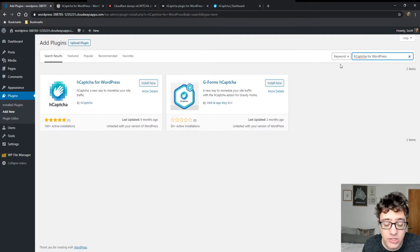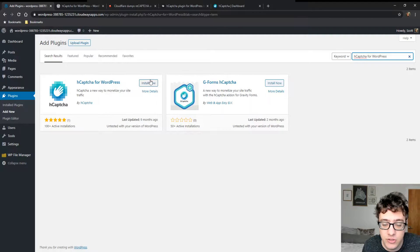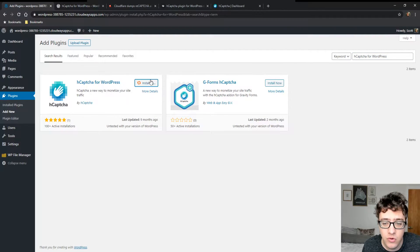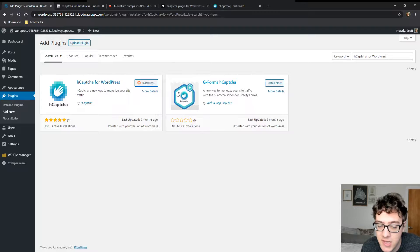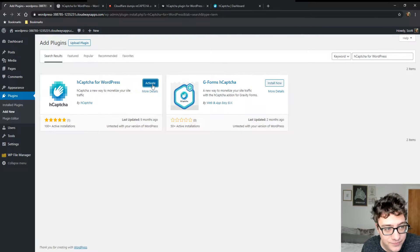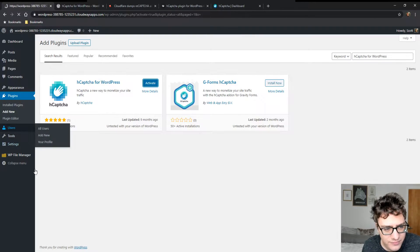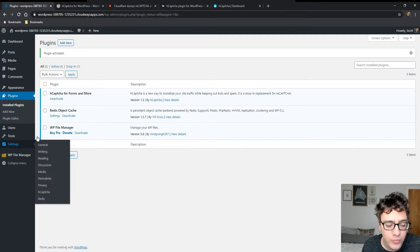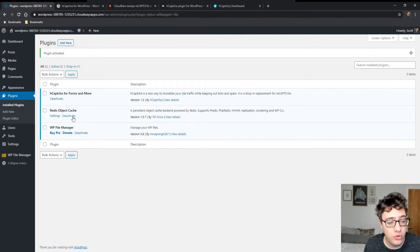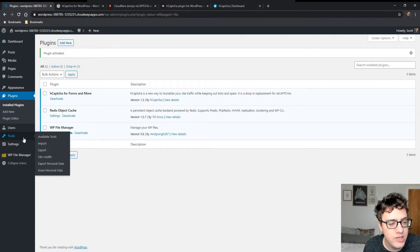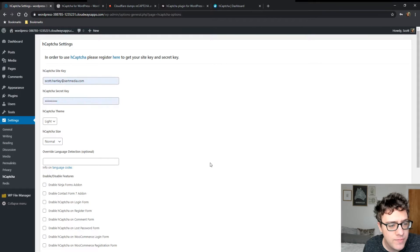So the great thing about hCAPTCHA is it has a free plugin on the WordPress.org repository. You just search for hCAPTCHA for WordPress. And it does integrate with a lot of the default forms. Gravity Forms and hCAPTCHA is an add-on for Gravity Forms. I did test this and this one does work just fine. And hCAPTCHA for WordPress, once you install it, you go to the settings window and you go to hCAPTCHA.